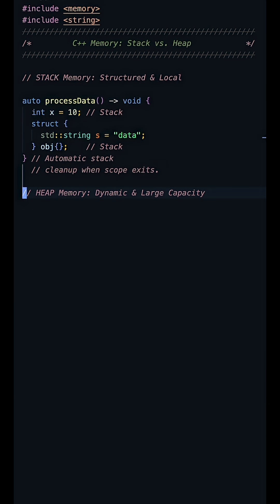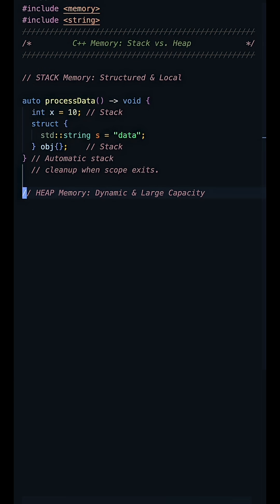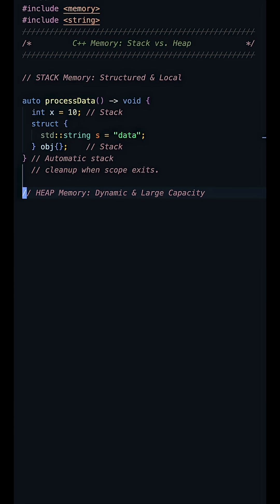Next is the heap. Think of it as a large unstructured pool of memory for dynamic allocation. The heap is slightly slower, but it allows for large objects and structures whose size isn't known until runtime. This is where most complex data lives.